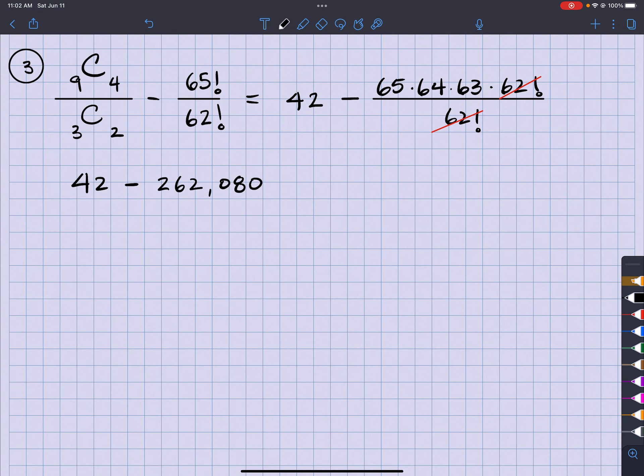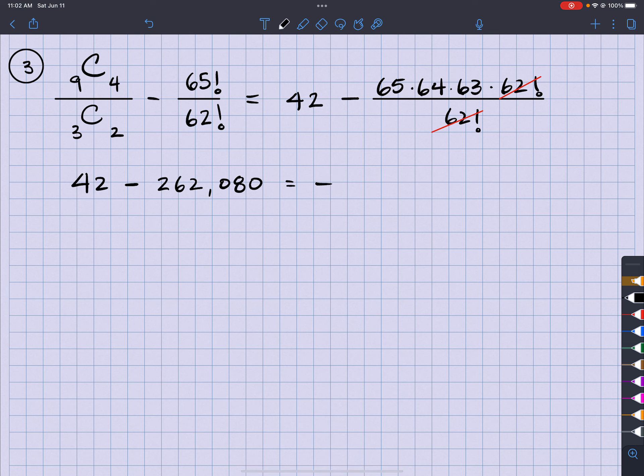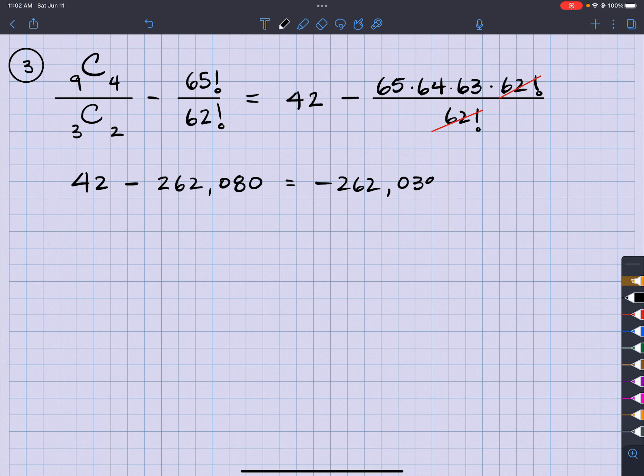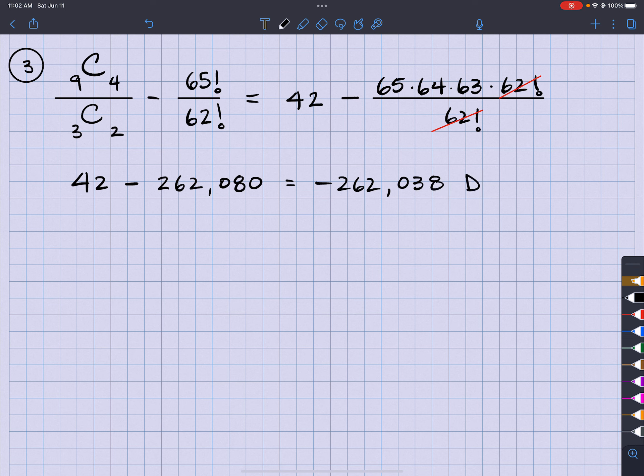So this is going to equal negative 262,038. That's a bad 8. There we go. And that's going to be choice D.